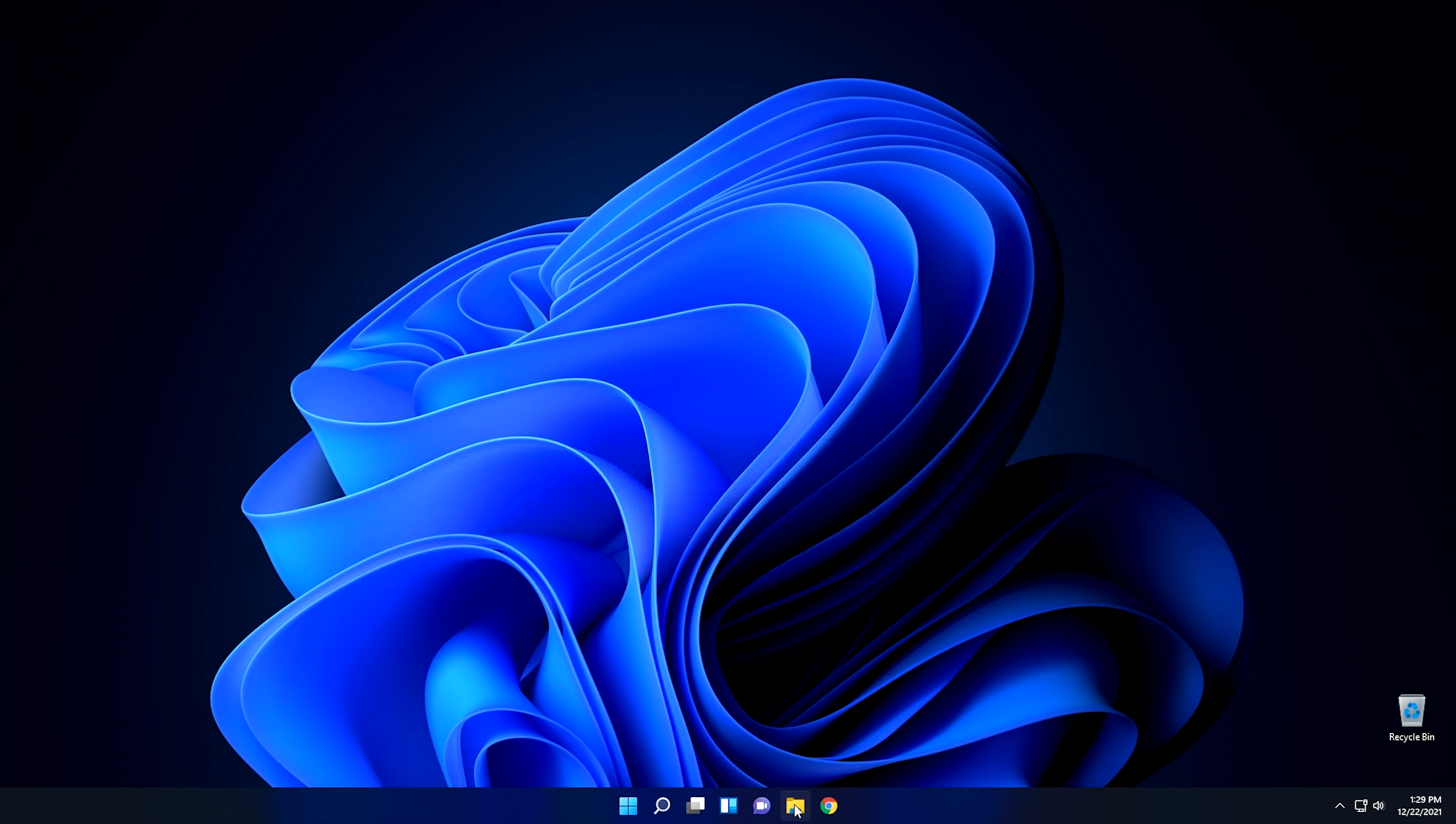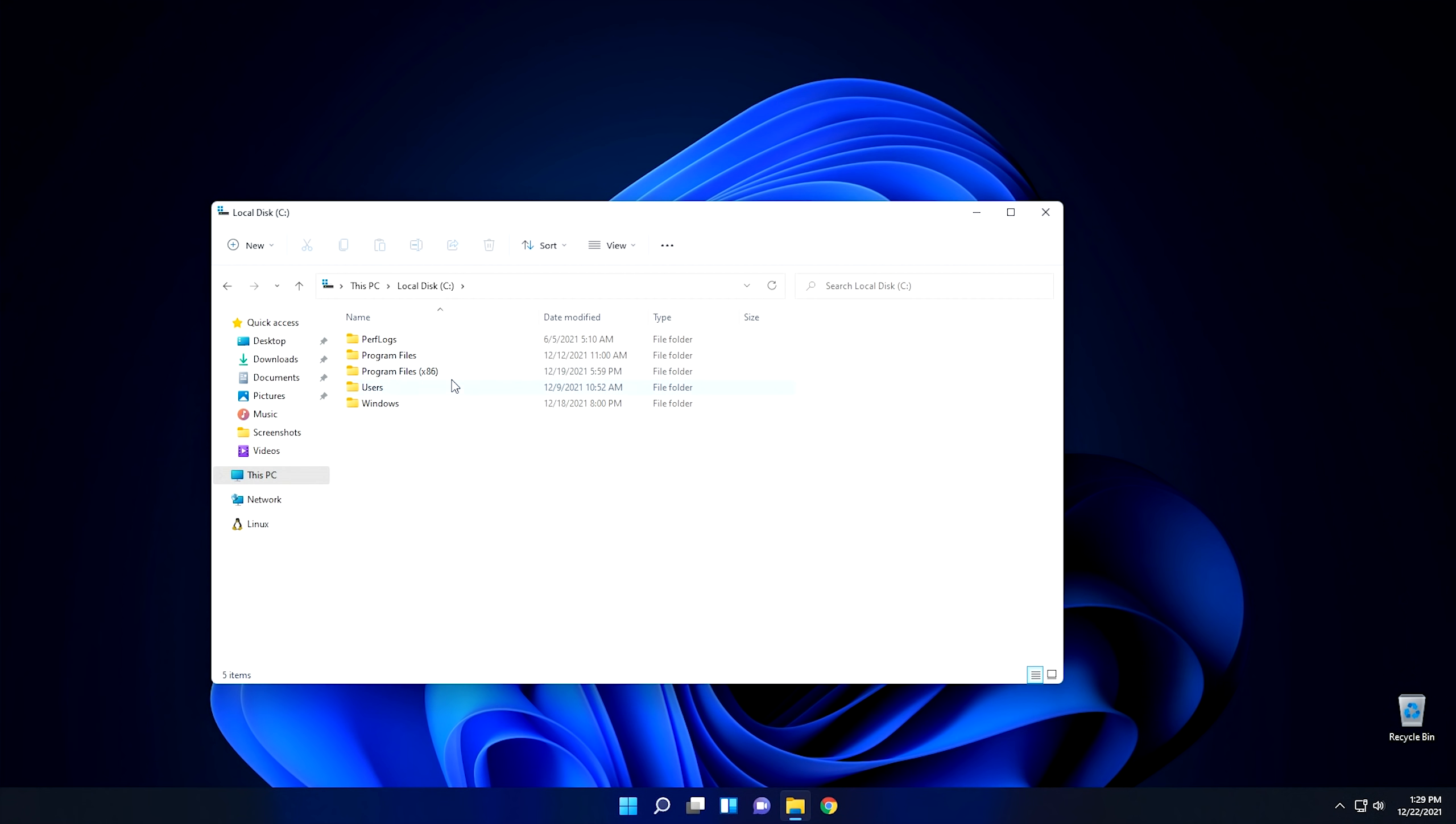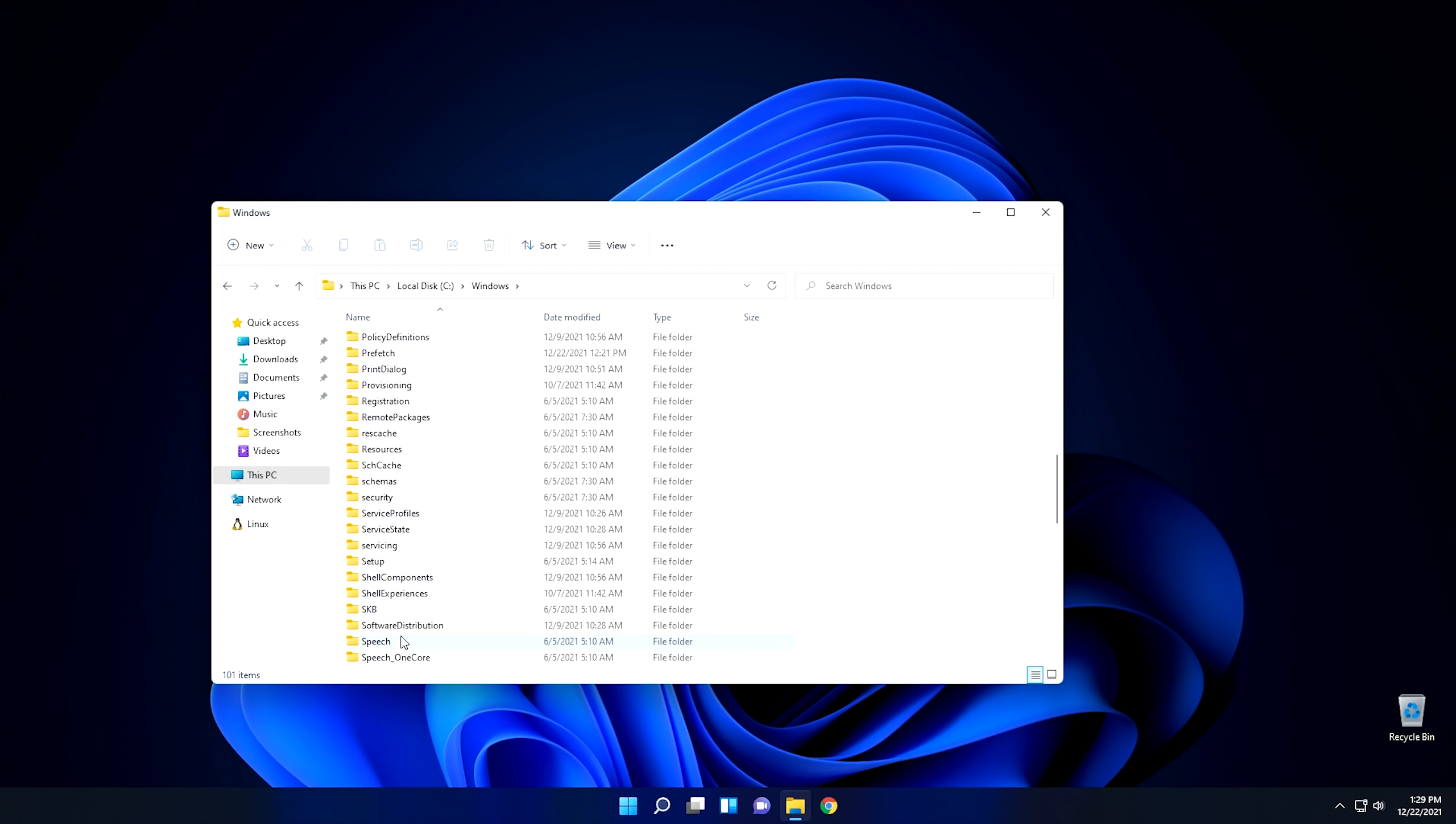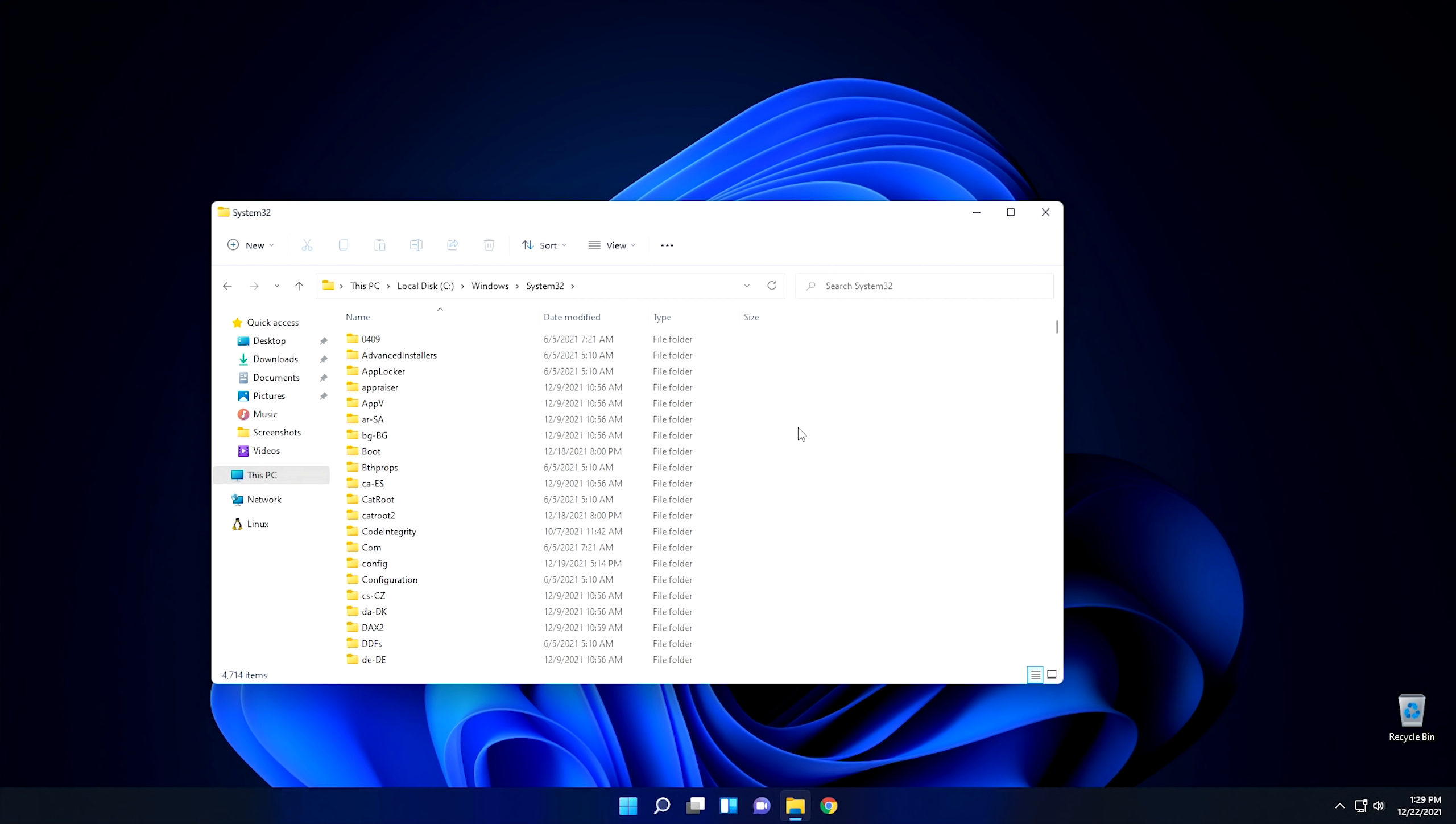So the first thing I'm going to do here is I'm going to go ahead and open up a File Explorer window. I'm going to go to this PC, I'm going to go to C, and let's go into the Windows folder, and we'll scroll down to, let's say, System32, right here. Okay, so from here, now this may seem like a really simple feature, but this is huge when it comes to productivity, especially from a technician standpoint.